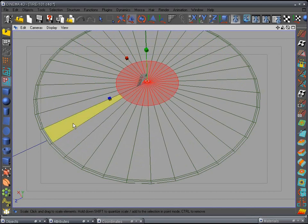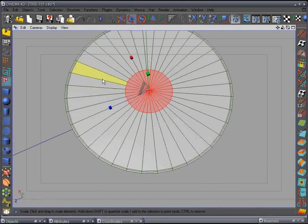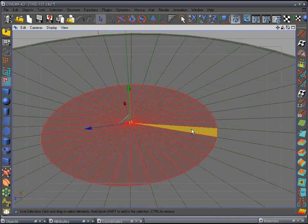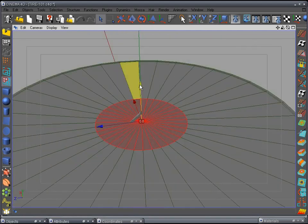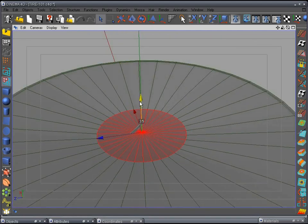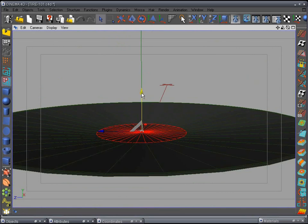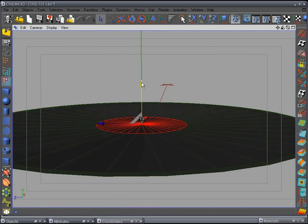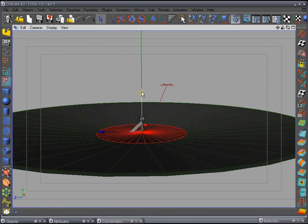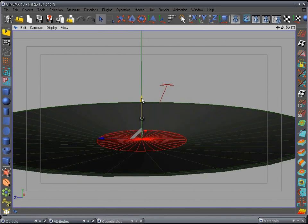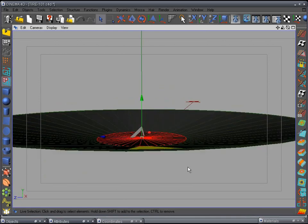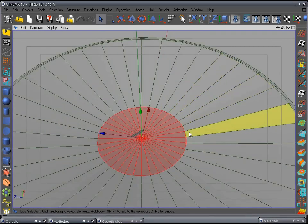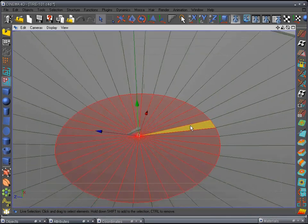That looks pretty good. Push the spacebar and go back to your live selection tool. Bring this down to create a little slope on the rim. Put it back to center, then drag this down — watch the numbers in the middle — drag it down to about negative five. Check that out — yeah, that looks pretty good. Now go back to your inner extrude tool.